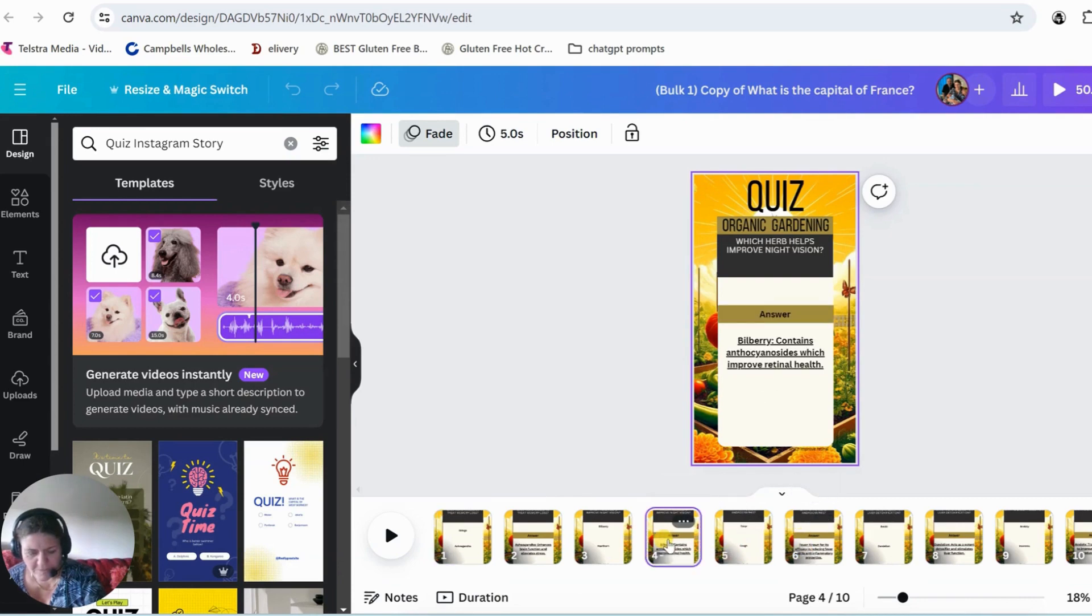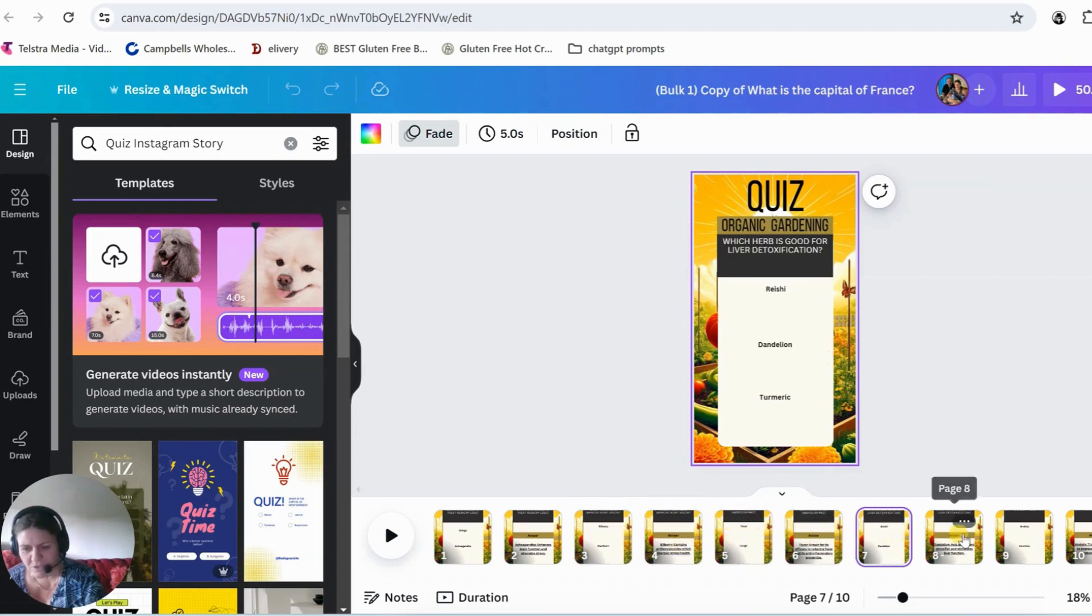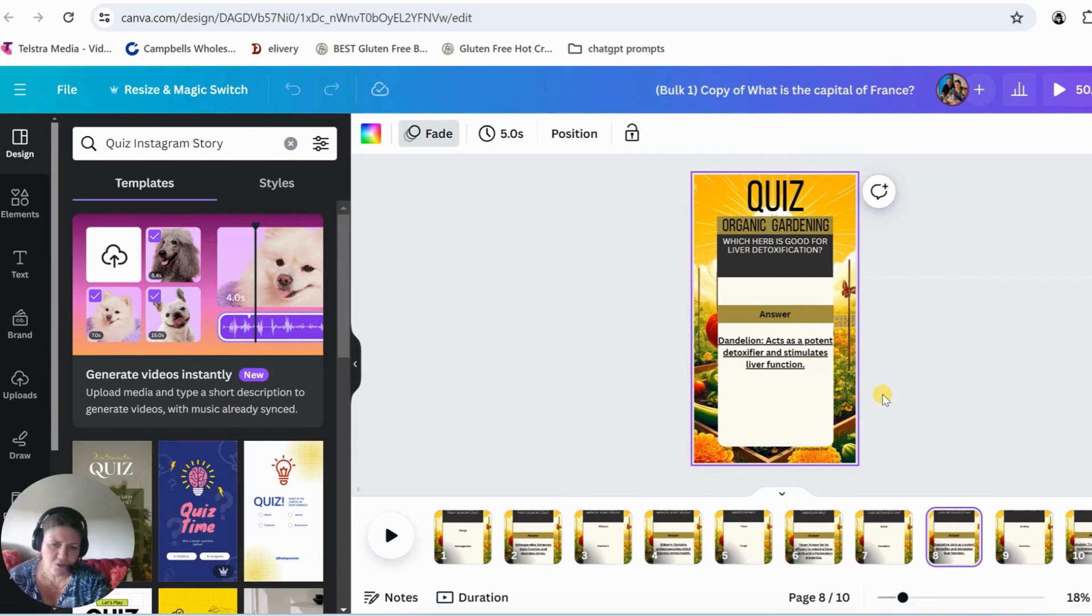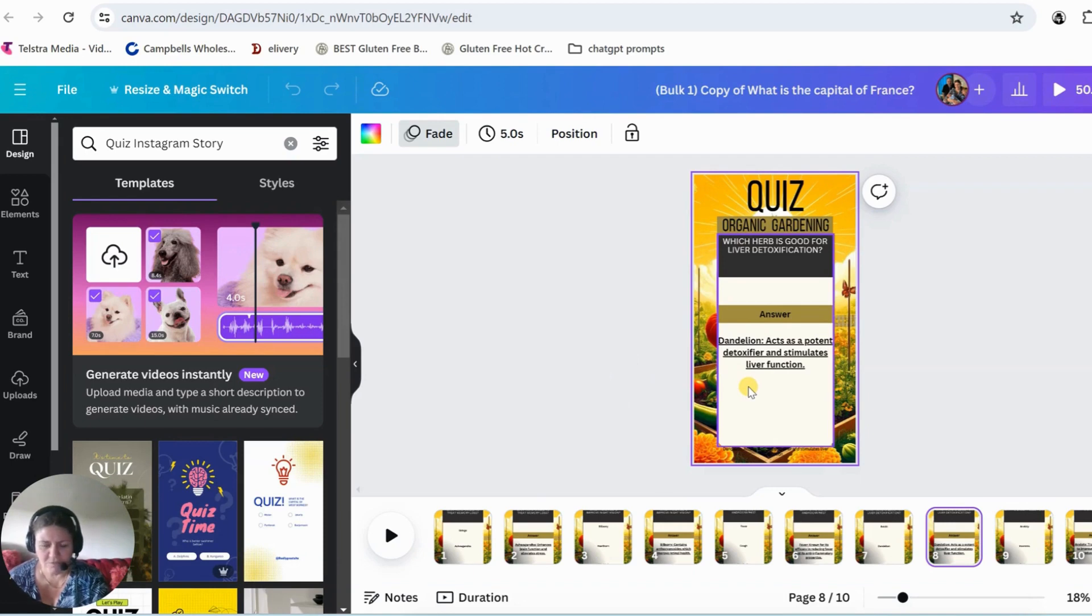And it just continues with the questions. So we've got there's an answer, there's a question, answer, question, answer, question, answer, question, answer. So all those ones that you just saw in that table go straight into a video like this. So like I said, I've got another video that shows you how to do that. Thanks for watching.